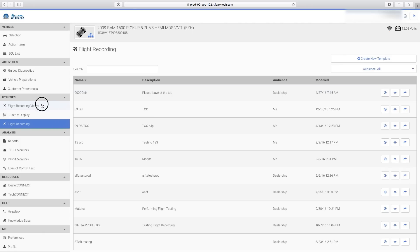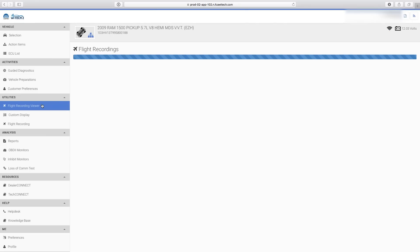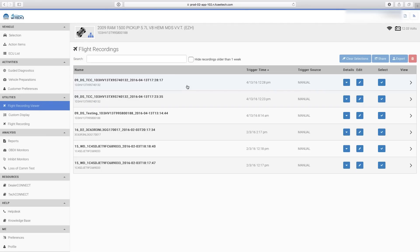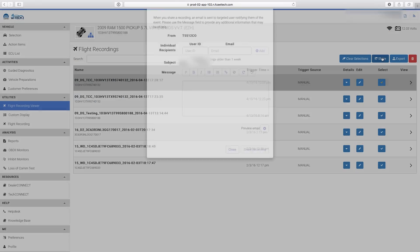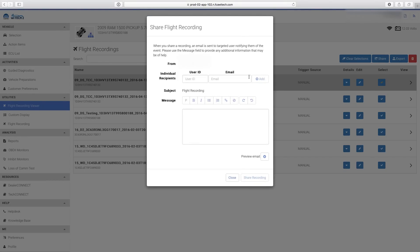To share a perform recording, select Flight Recording Viewer. Select the checkbox for the recording you want to share, then select the Share button.